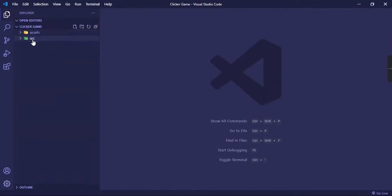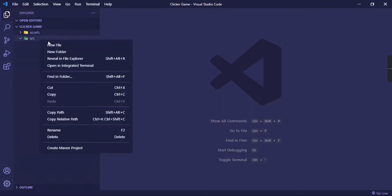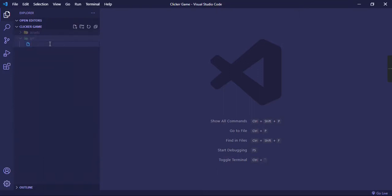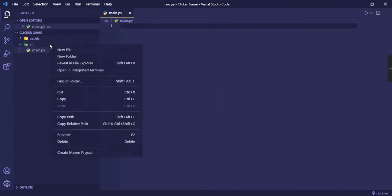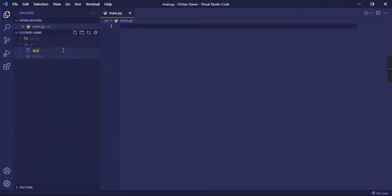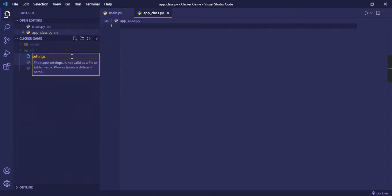And let's see what the source folder is, or the src. It's basically empty right now, but this is where you keep all your coding files. So let's right-click, new file. We're going to need a main.py, and we're going to need an app_class.py, and we're going to need another file called settings.py.